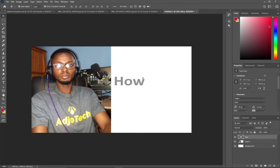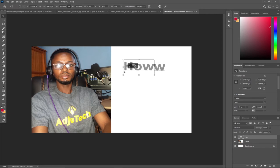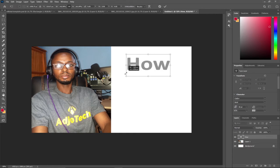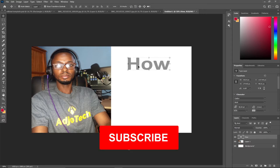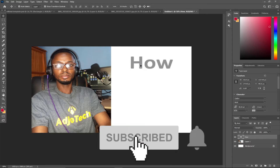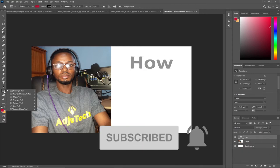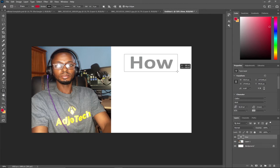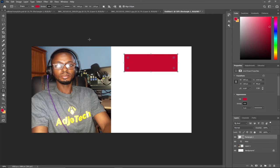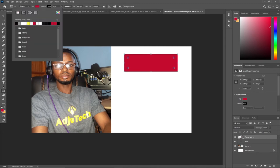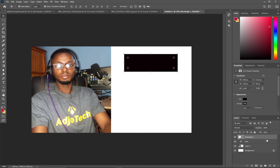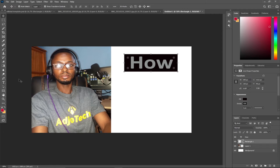I'm going to create a background for this. I'll select a rectangle and draw a nice background like this. This is the default color, but I can change it to black. In the layer section, I'll drag my background below 'How' and then change the text color to white.